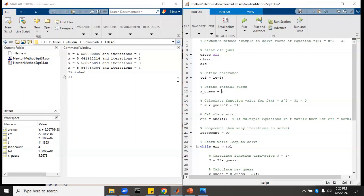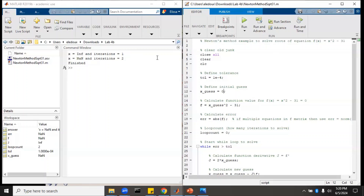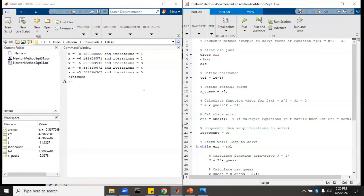What if we guess zero? That looks horrible, so we don't want to do that. What if x is negative two? Then it found a different root — a negative root, specifically negative 5.5677. Because this is a parabola centered around the y-axis, it has a positive and negative root. If we define the initial guess as negative, it gets a negative solution, and positive gives a positive solution, because Newton's method looks at the slope of the graph in that area to determine which direction to go.